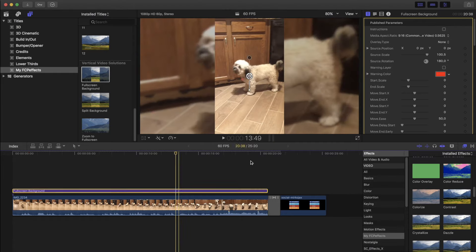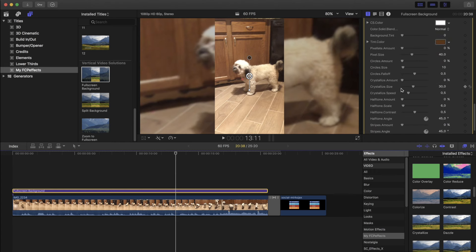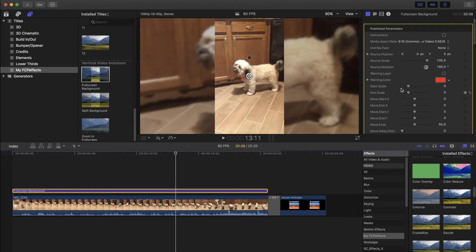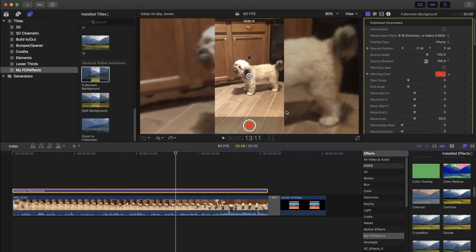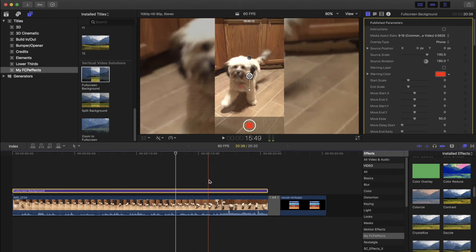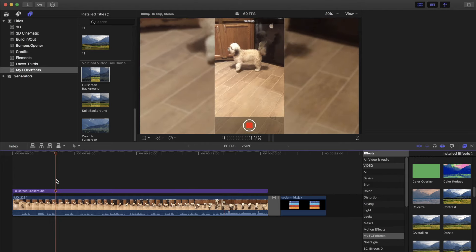Also the plugin has many options. Particularly I like this option here, the phone, so it gives you the overlay of the phone, so it looks like it's shot on a phone. Let's see how it looks like.